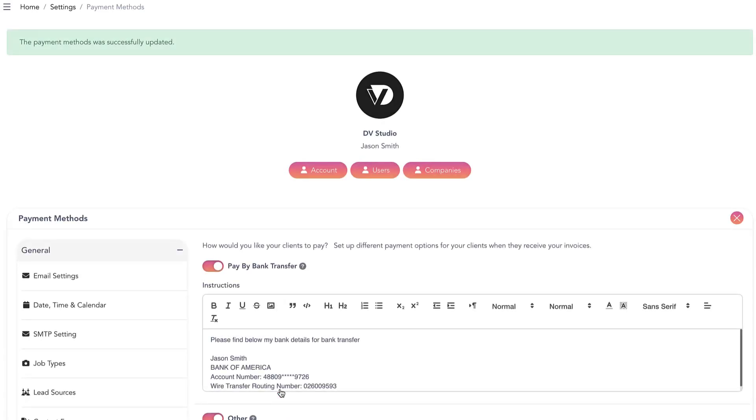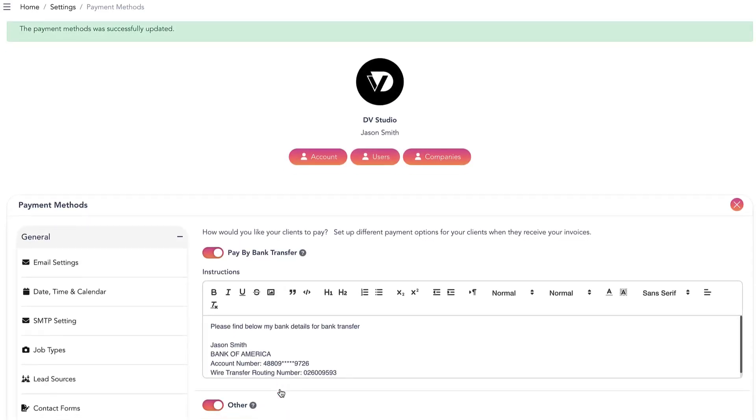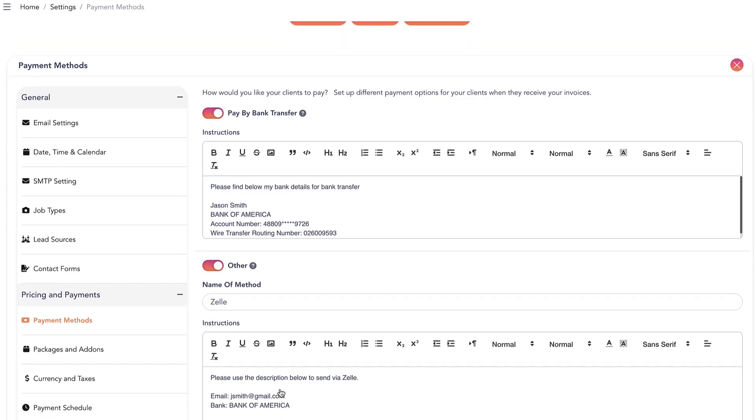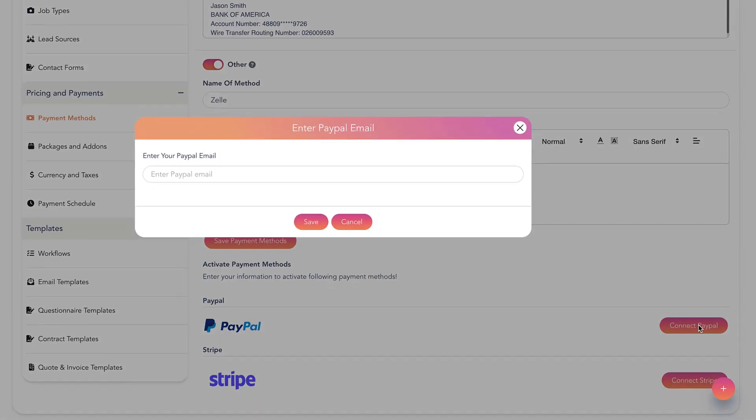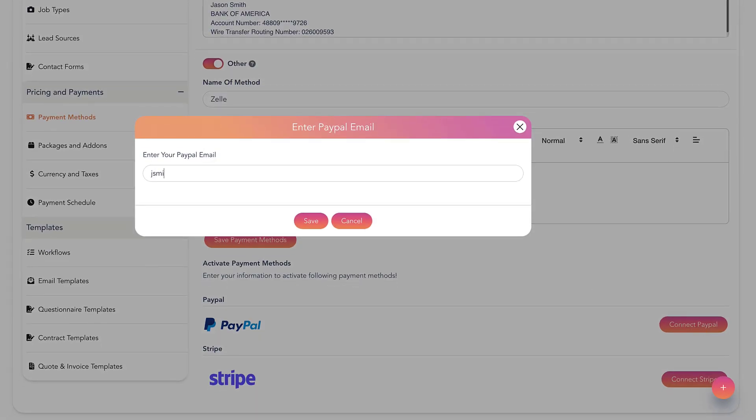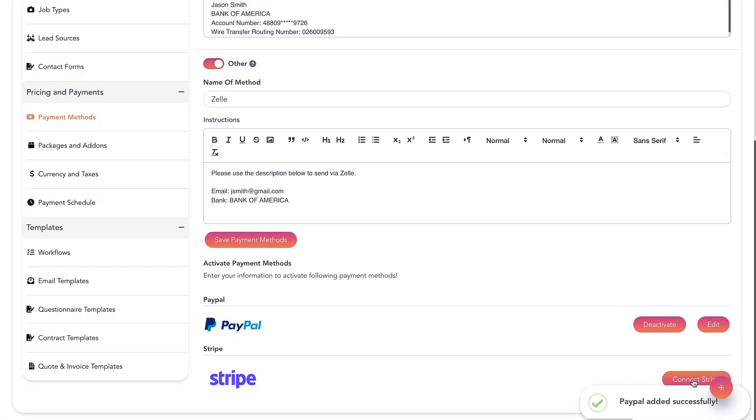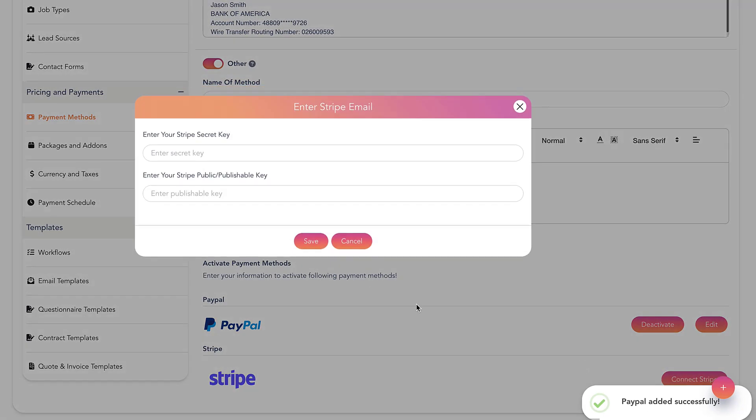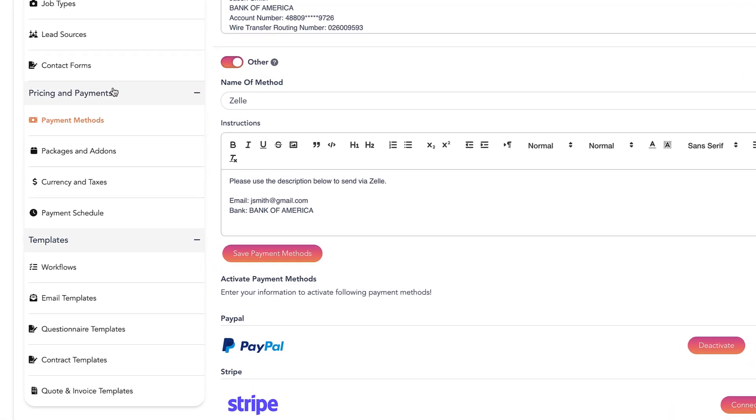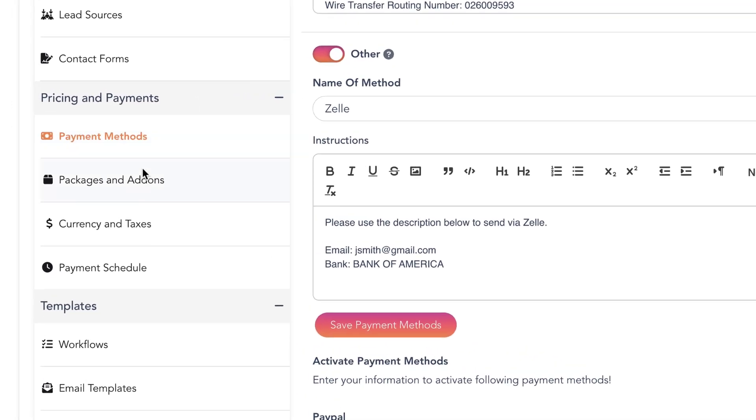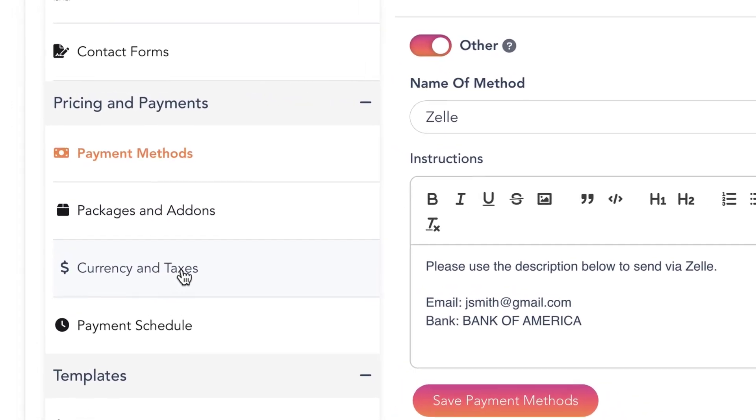You have successfully added your payment method. Additionally, you can link your PayPal account by using your email and your Stripe account by entering your Stripe secret key and Stripe public key.